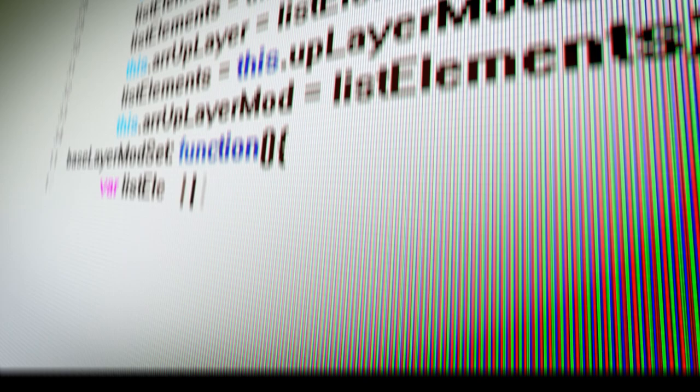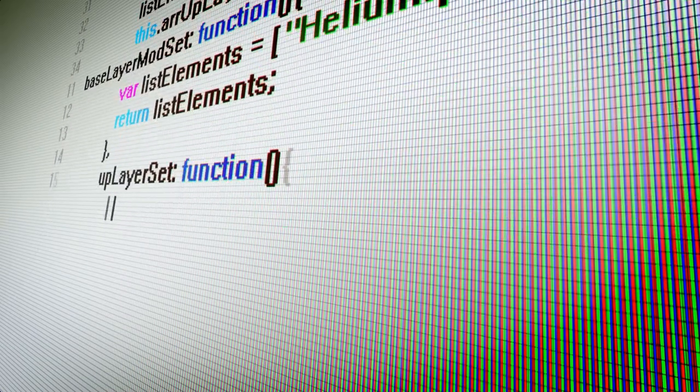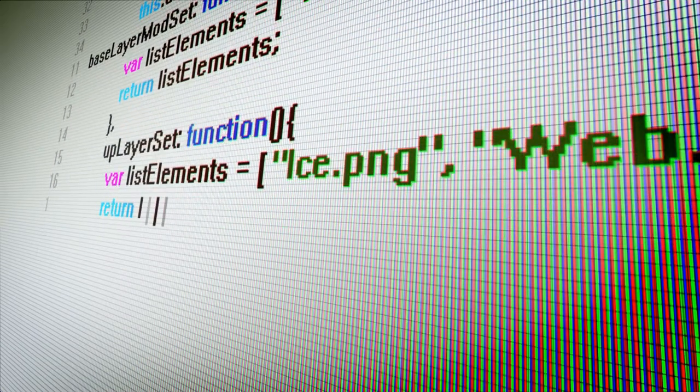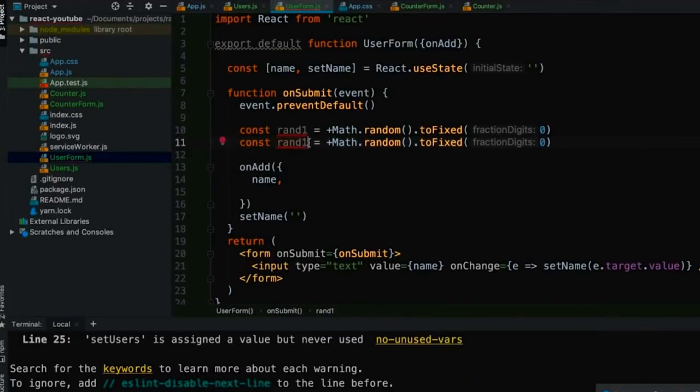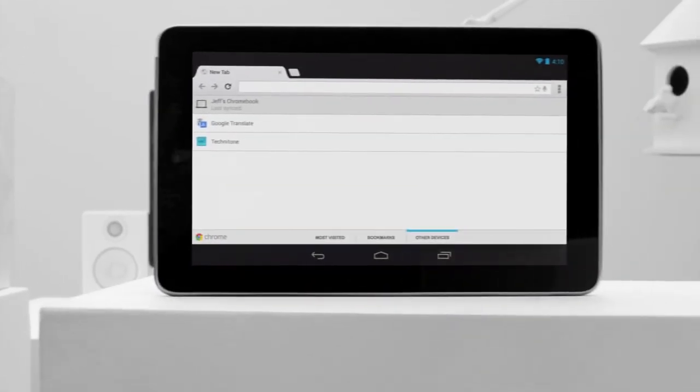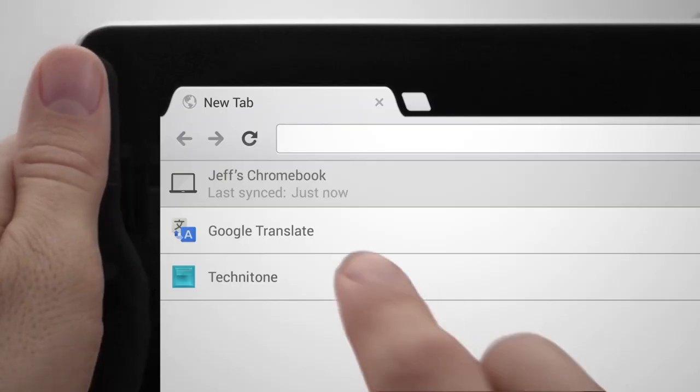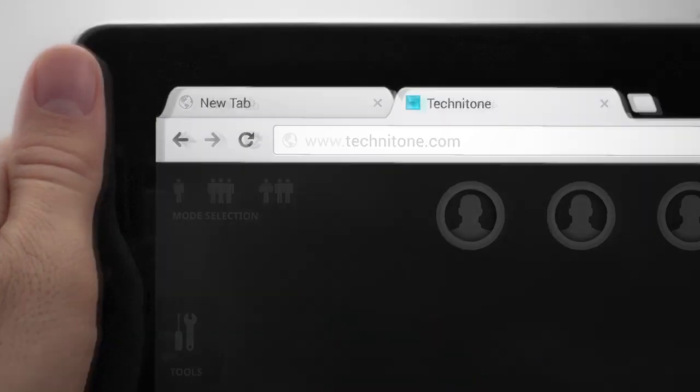To create a Chrome extension, you'll need to use programming languages such as HTML, CSS, and JavaScript, and development tools such as Chrome DevTools and a code editor. Here's a basic step-by-step process for creating a Chrome extension.